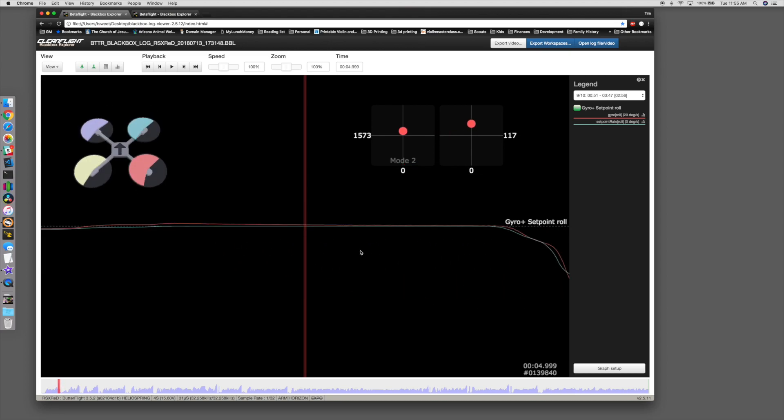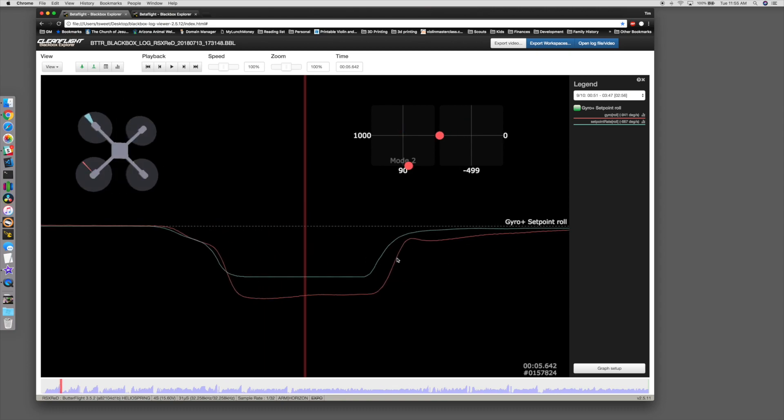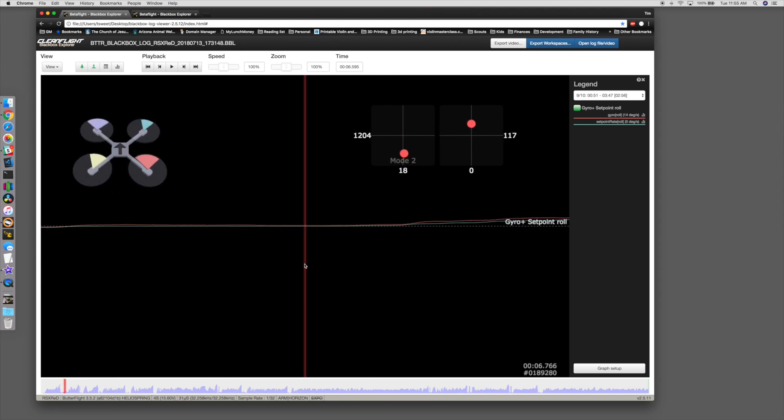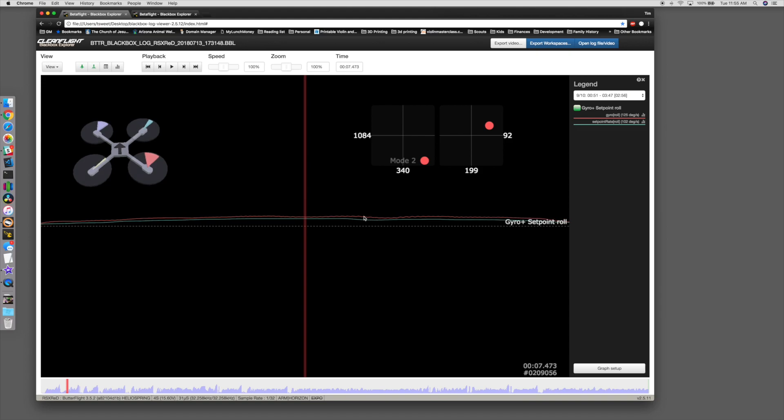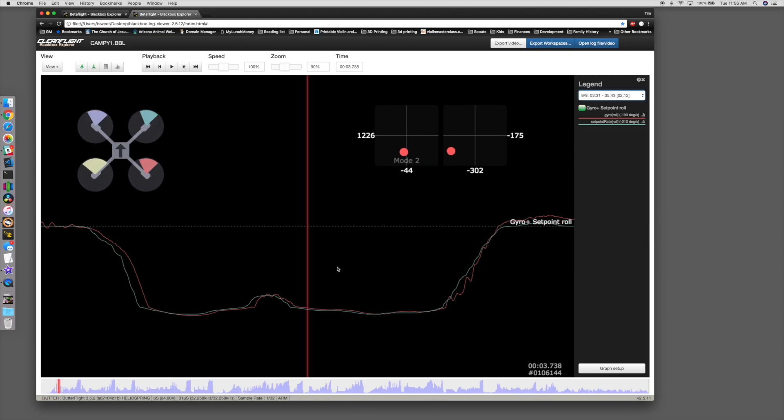Because then D will try to take over. If it responds fast enough, D will try to take over, and it'll say, hey, why are you above it? And it tries to pull it down, which is what causes this little oscillation. Now this isn't perfect either.